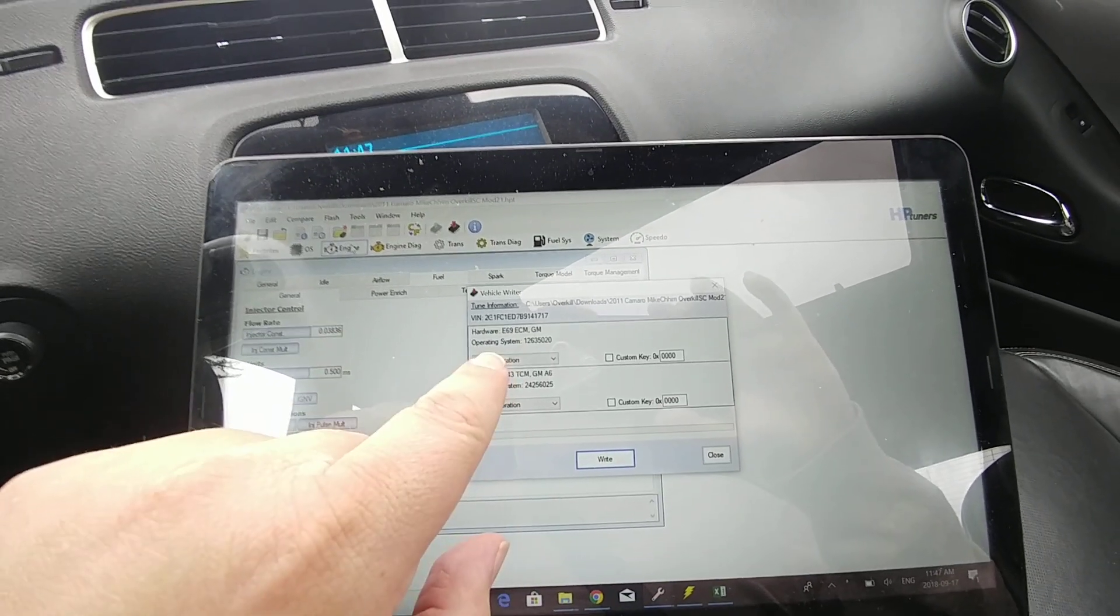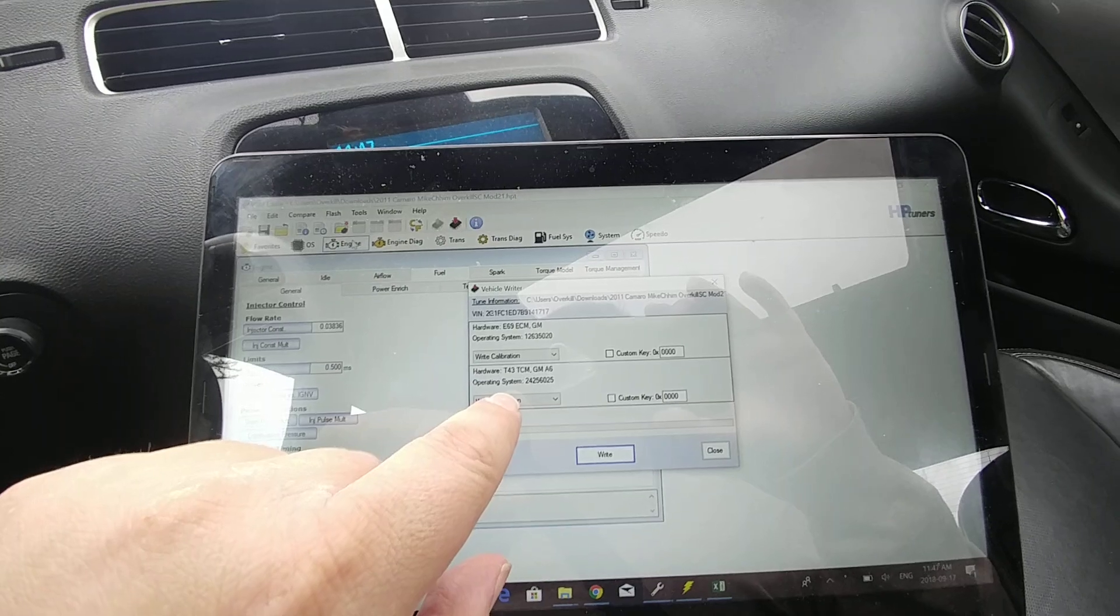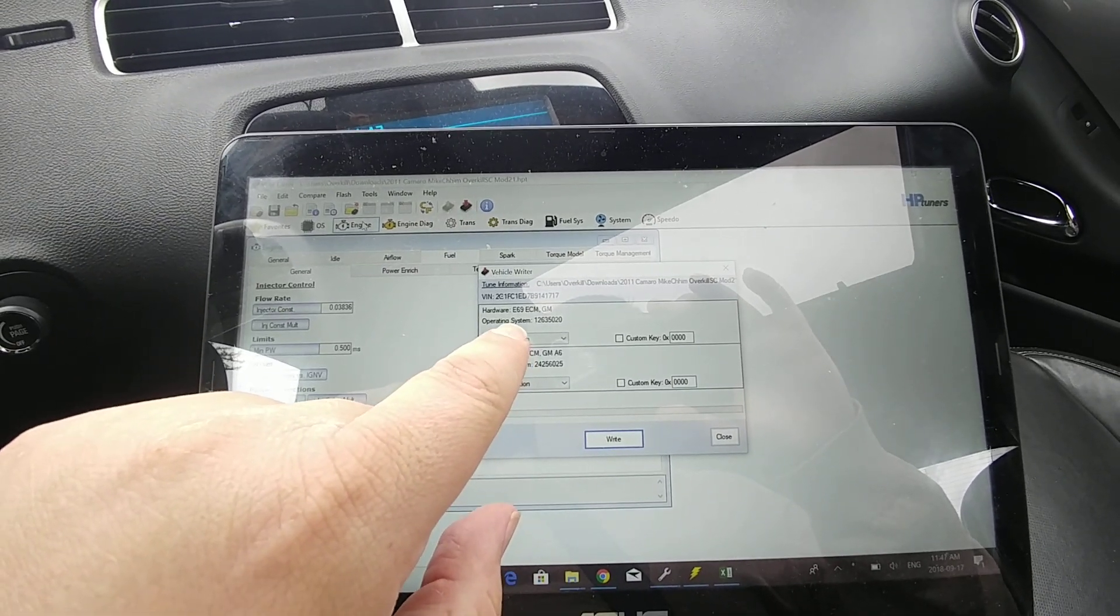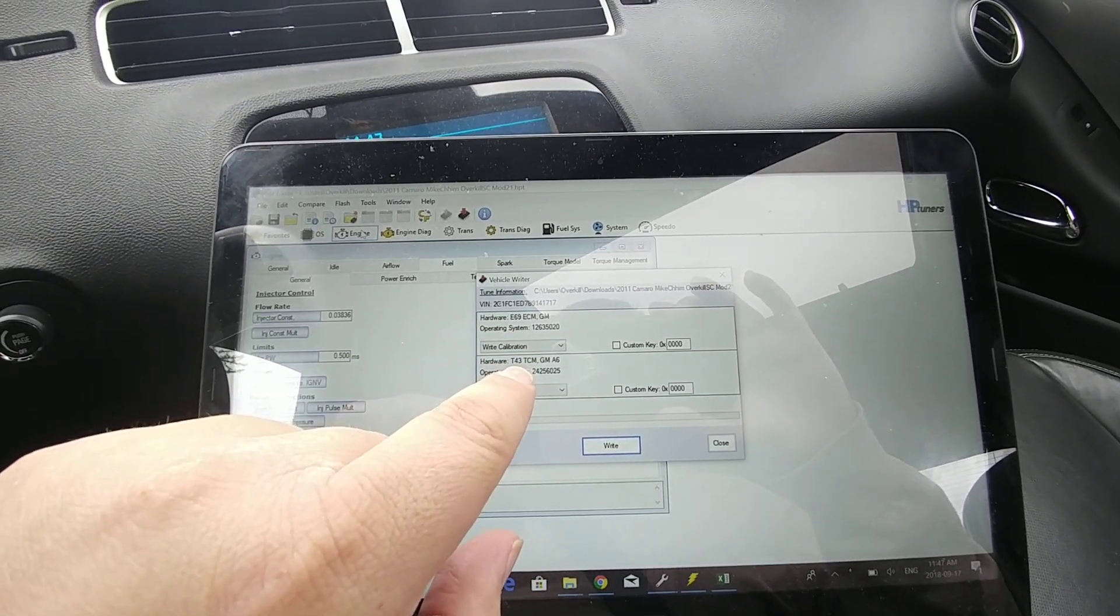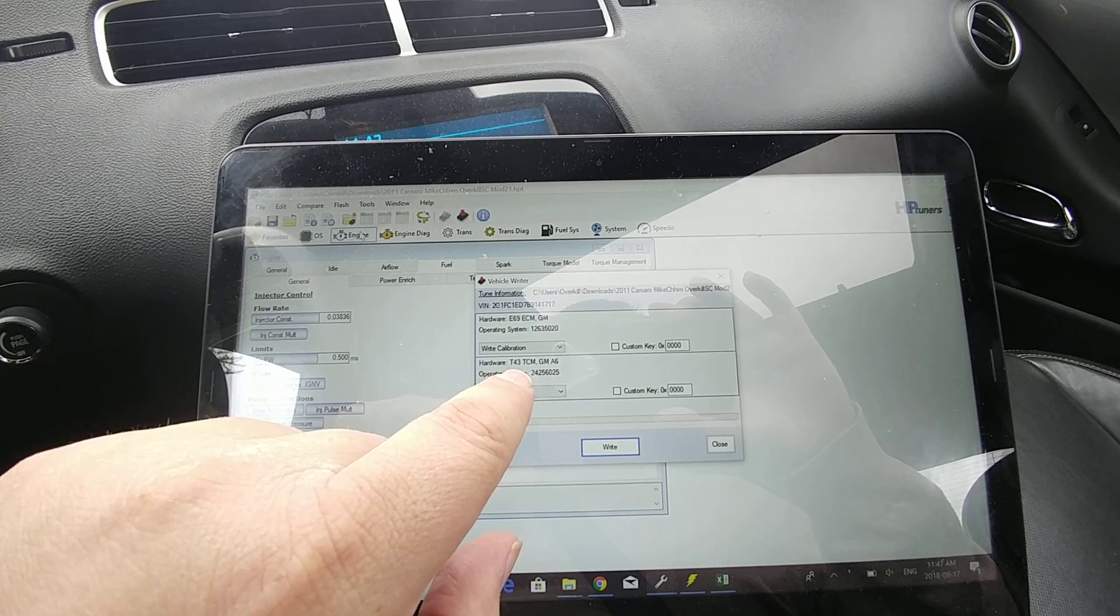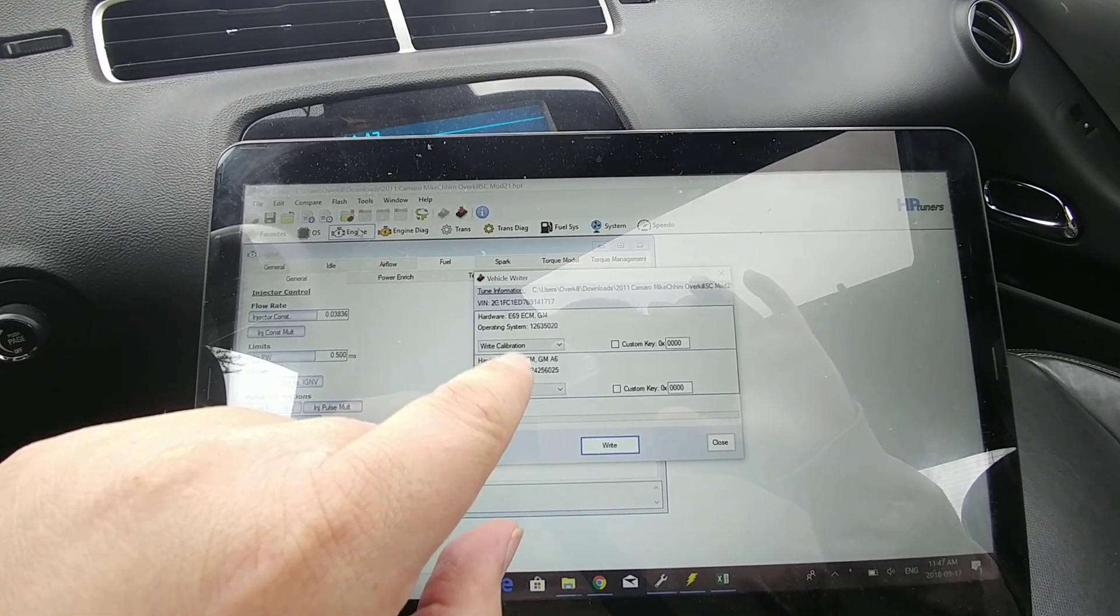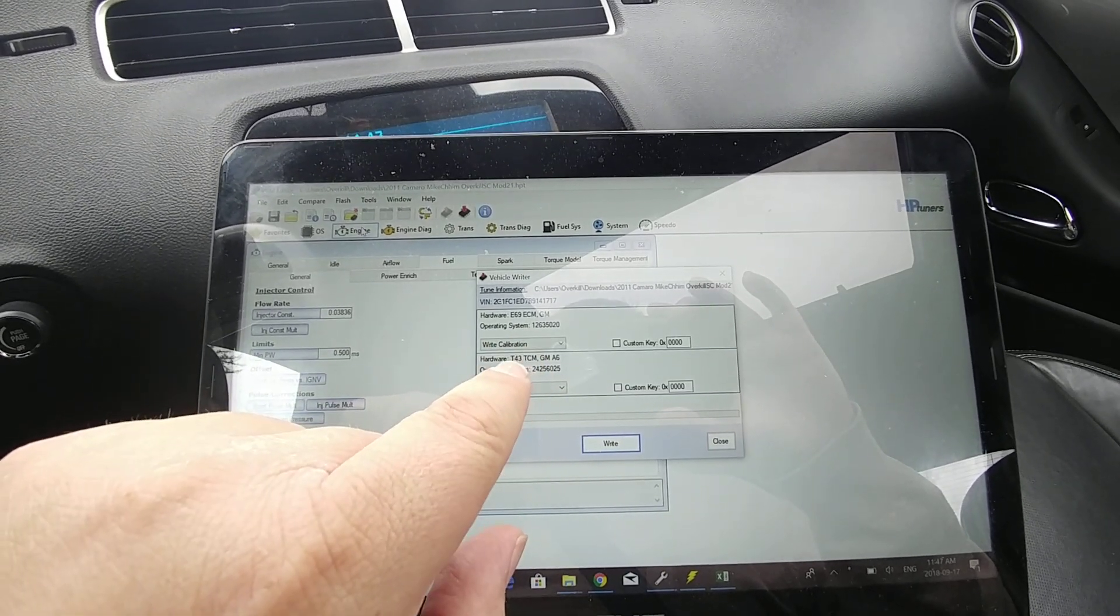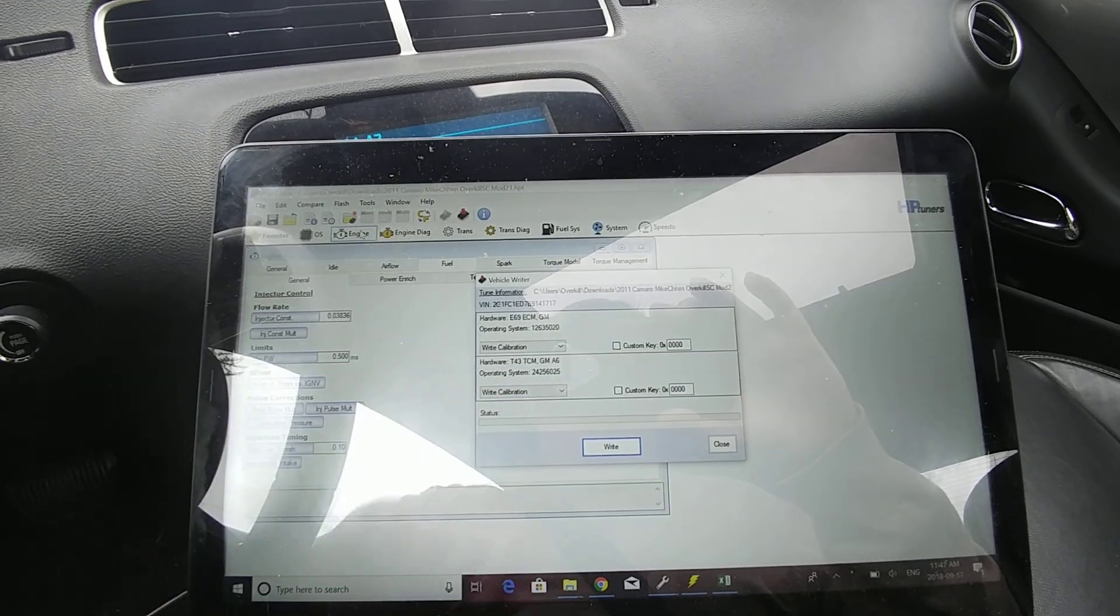On the screen here you're going to have two selections because this has an automatic transmission. Your top one's the engine, your bottom one there is your transmission, TCM transmission, ECM engine, and then you got drop-down menus here.